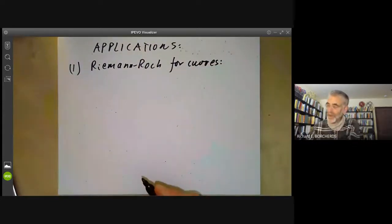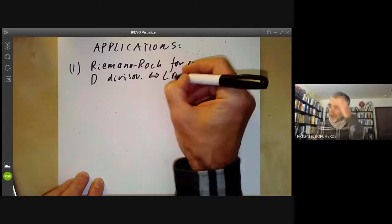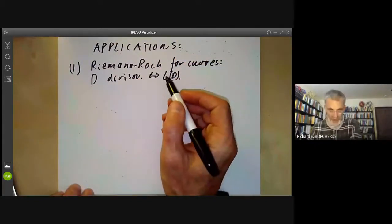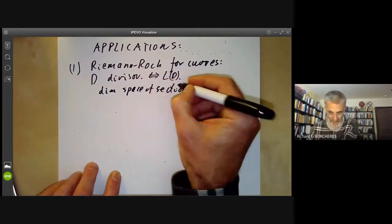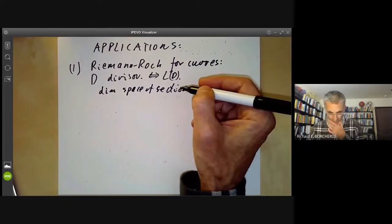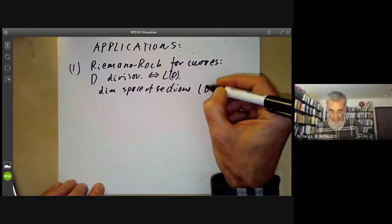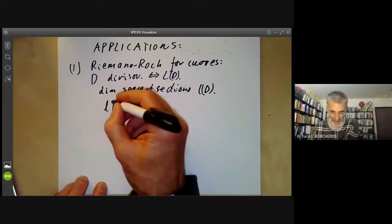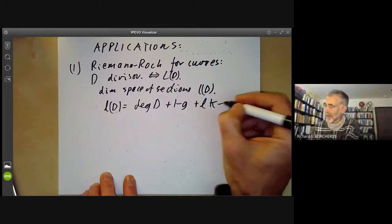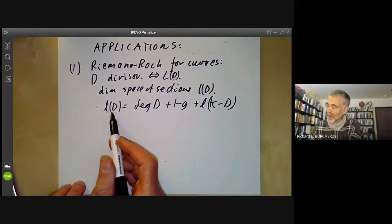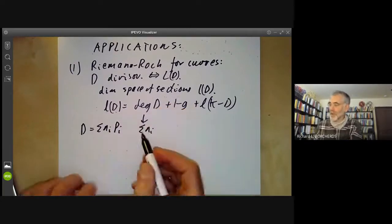Suppose you've got a divisor D; this corresponds to some line bundle L(D), and we want to know the dimension of the space of sections of L(D), often written l(D). The Riemann-Roch theorem states that l(D) equals the degree of D plus one minus g plus l(K minus D). The degree of D: if D is the sum of n_i·P_i where P_i are points, the degree is just the sum of the n_i, so a single point has degree one.